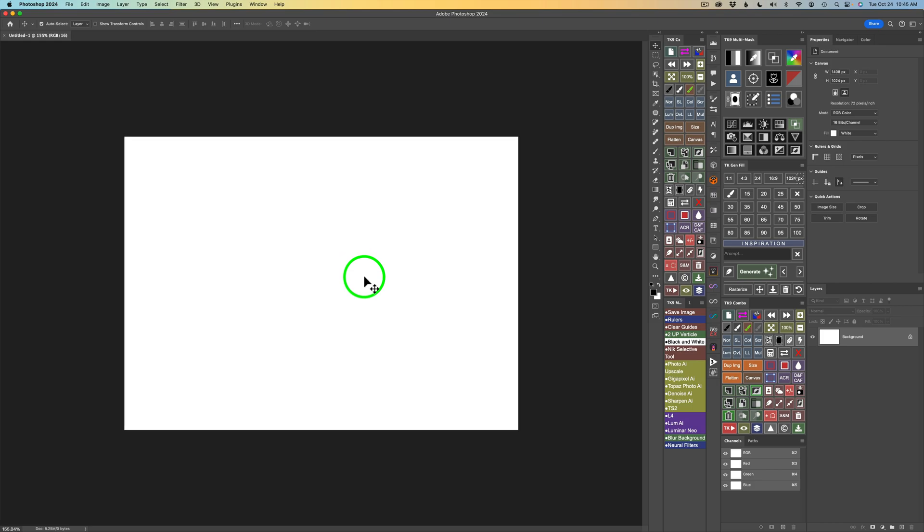And that size corresponds to the size of images you get when you're using Firefly Image 1, when you're using Adobe's website for Firefly. Image 2 beta images are larger, but they're not yet here in Photoshop. We're still using Firefly Image 1. Hopefully, in the near future, Image 2 will come over to Photoshop and then we'll have larger sizes.